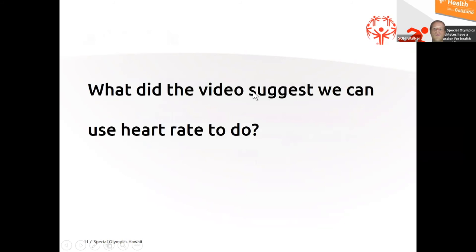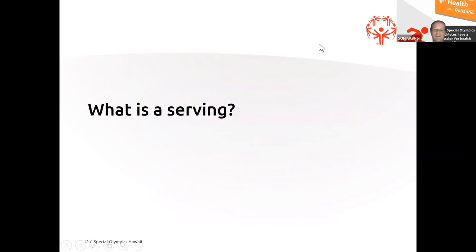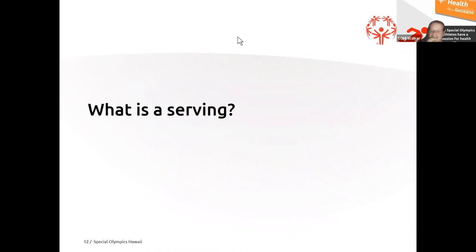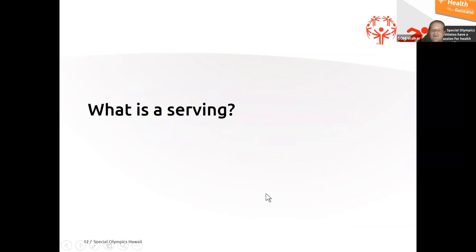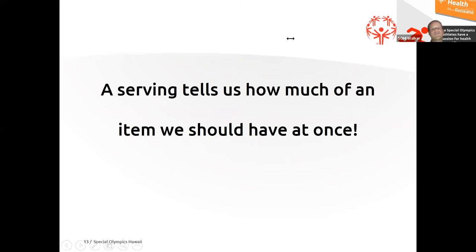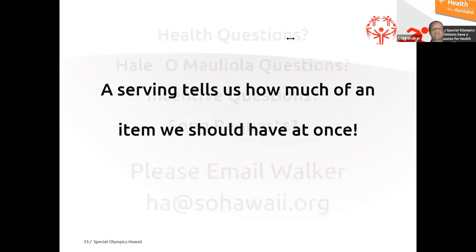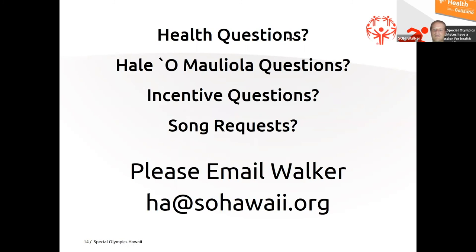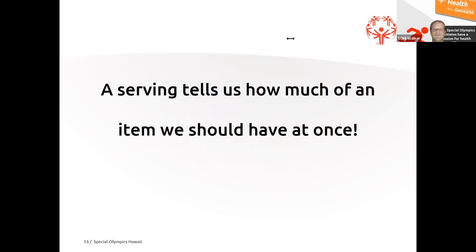What did the videos? Oops. That is from last week. I'm sorry. What is a serving? Does anybody remember what the video said about a serving? What is a serving? It's written on the label. Well, a serving tells us how much of an item we should have at once. It helps to tell us kind of how big our plates should be when we're thinking about one type of food.